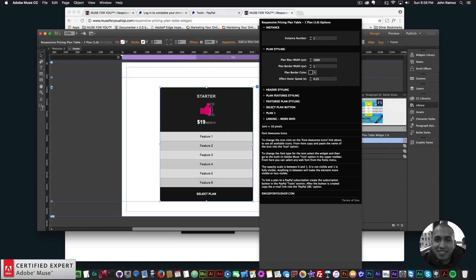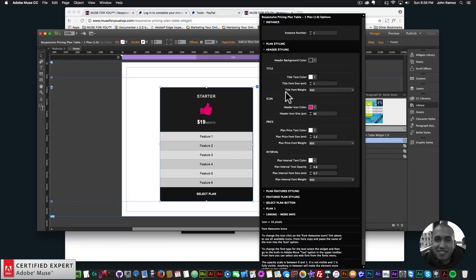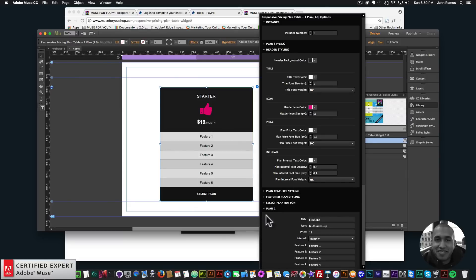If I select one plan it places it in and I have one plan to work with. In the header styling I can set the title font size, text color, font weight, header icon color, icon size, plan text color, price text color, price font size, and font weight. For the interval I can change the text color, opacity, font size, and font weight — all of this is really customizable.